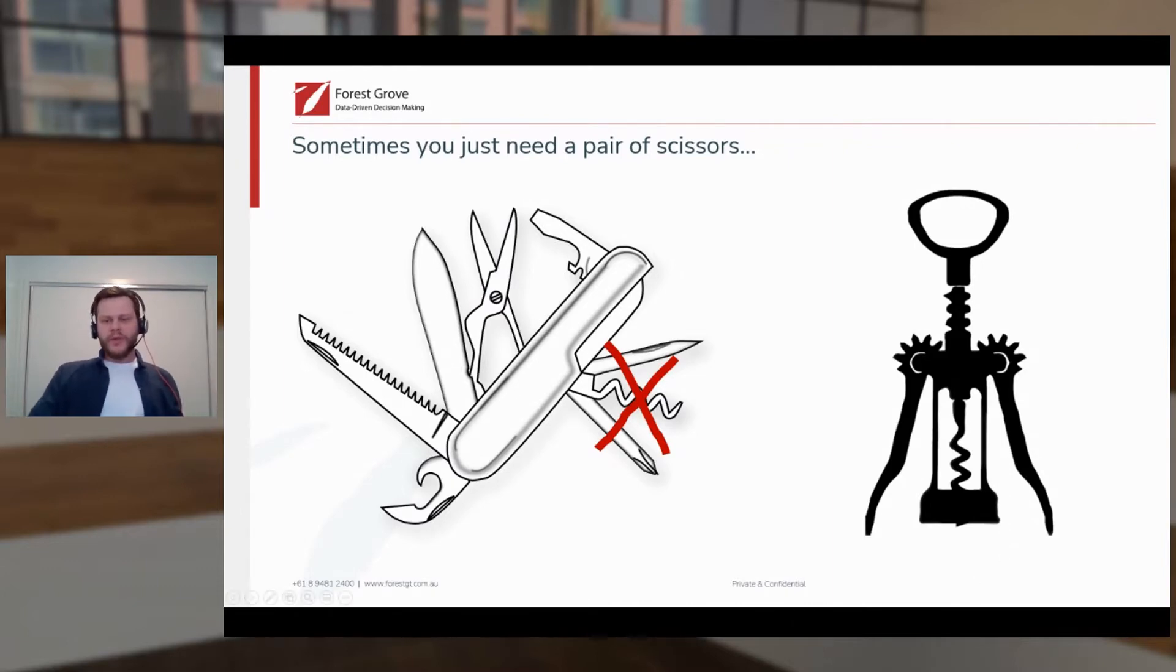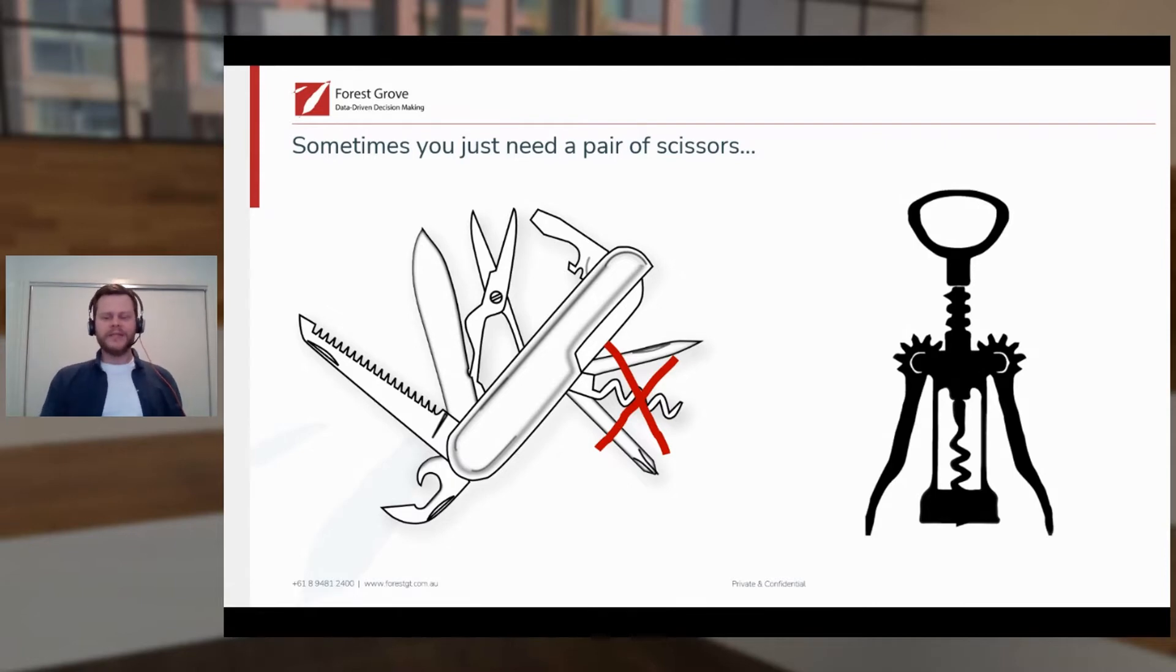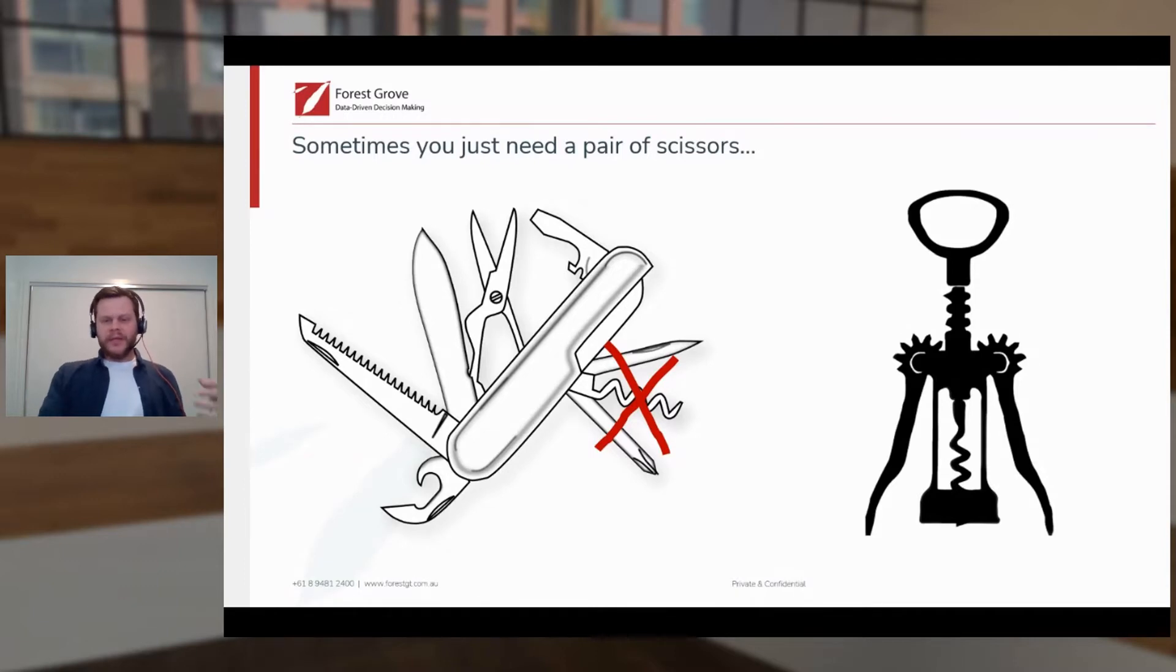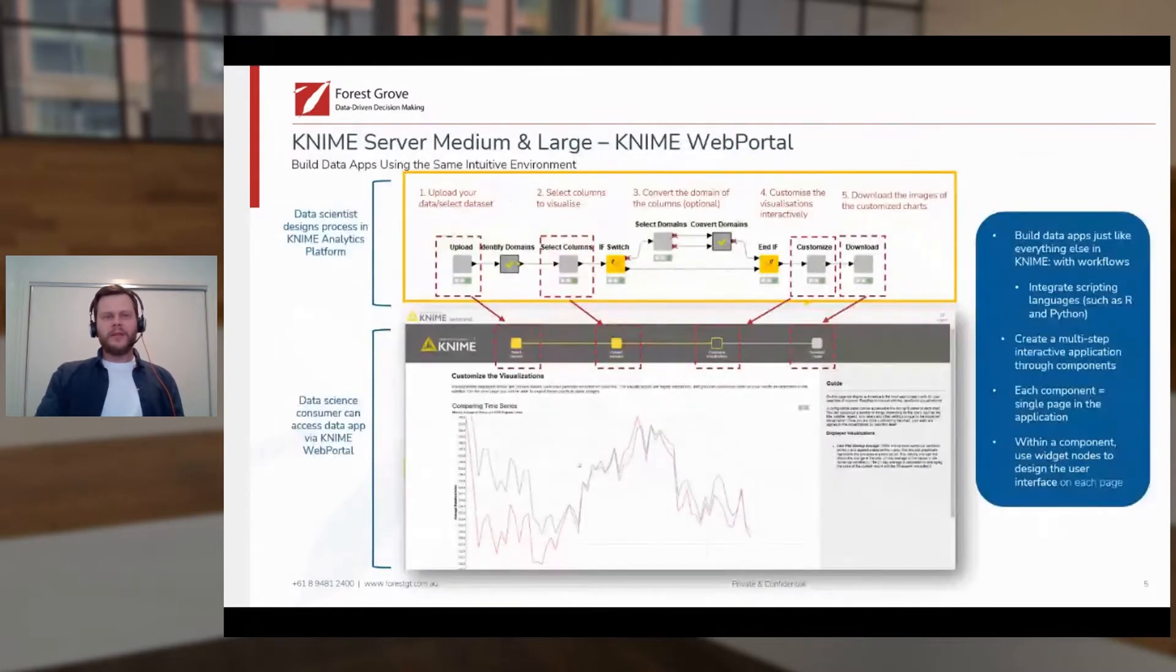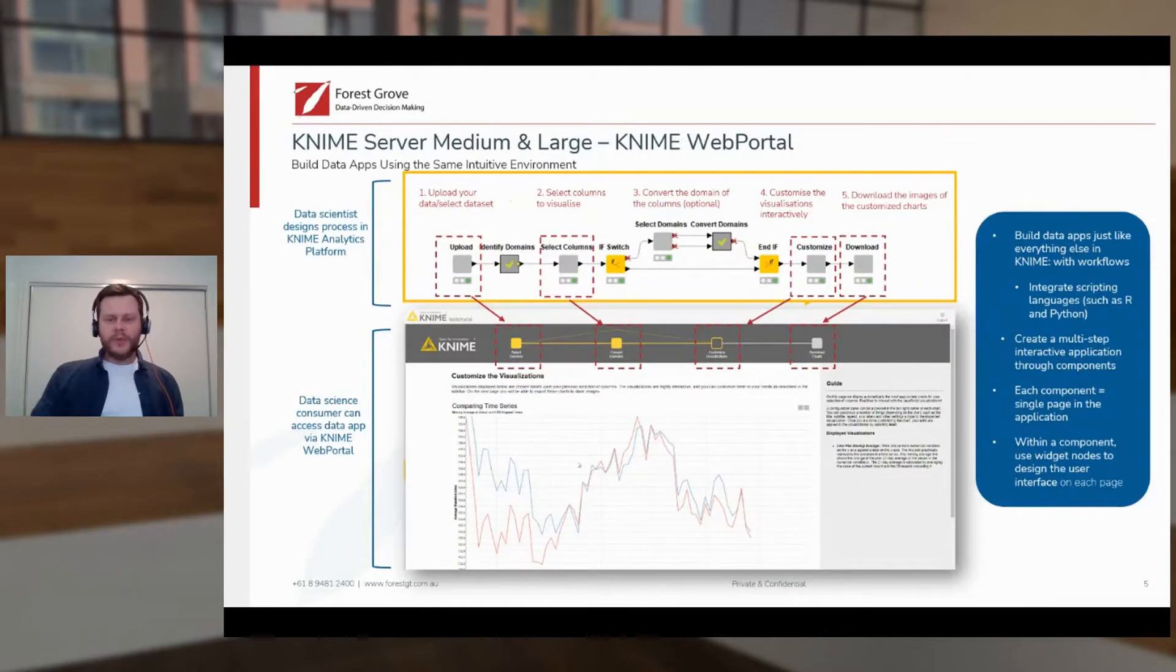So the question here is how do we package the power and the flexibility of the KNIME analytics platform into customized solutions that are accessible to any business user? The answer is with the KNIME web portal.